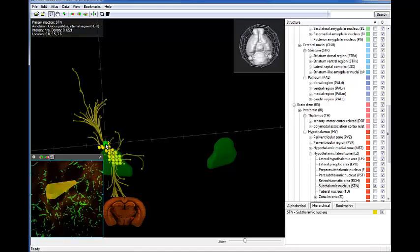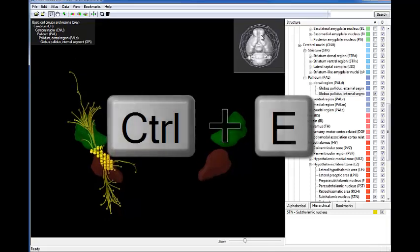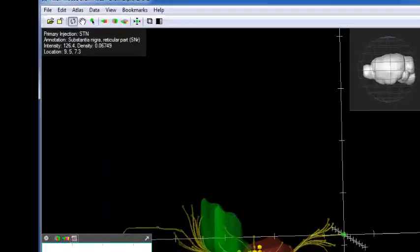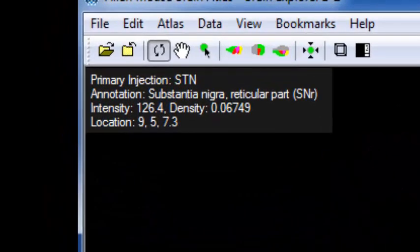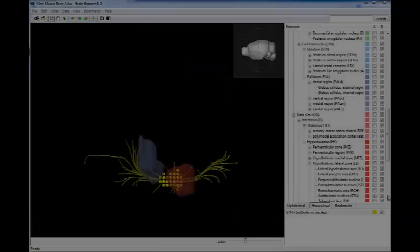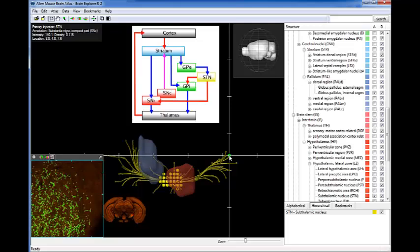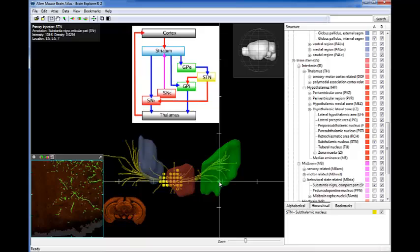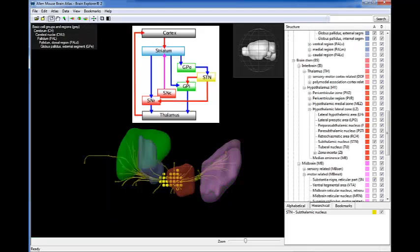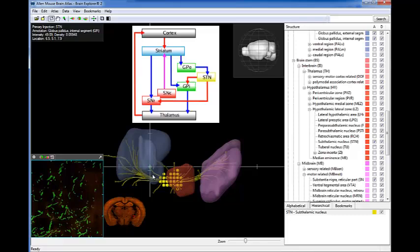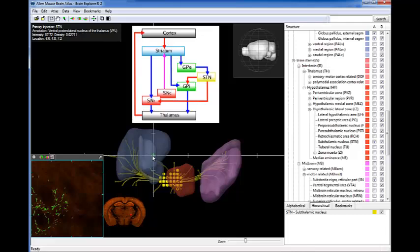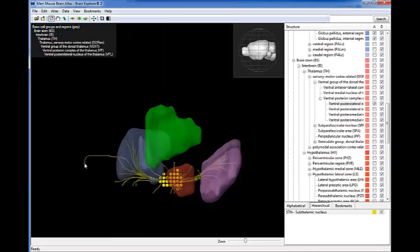You can add the reference atlas structure by clicking Ctrl-E when you've selected a region, indicated by the Structure Ontology box at the top left. From this single experiment, we can see several of the structures from our original diagram, the subthalamic nucleus projecting to both the substantia nigra reticular and compacta parts. We also see projections to the internal segment of the globus pallidus and to the thalamus.